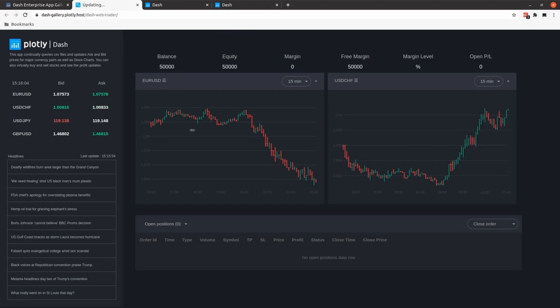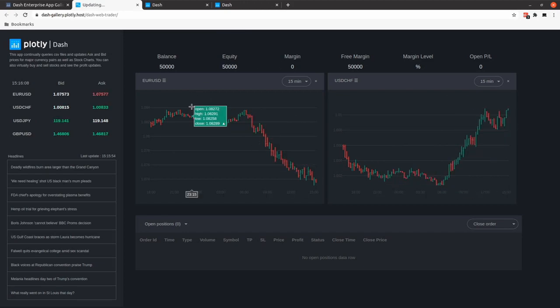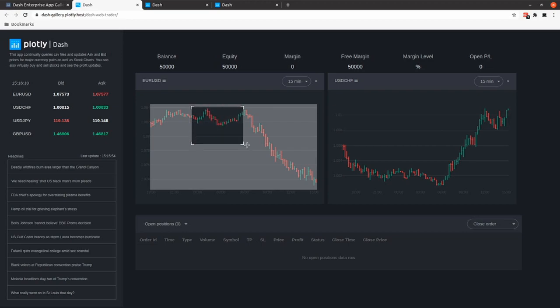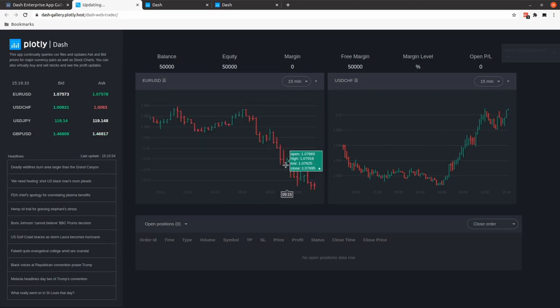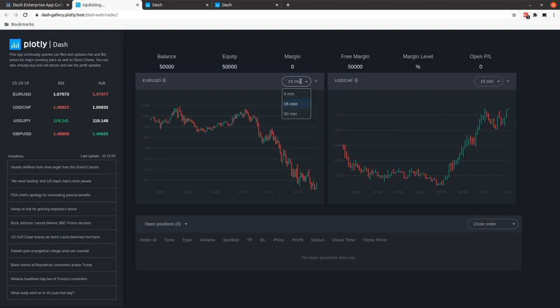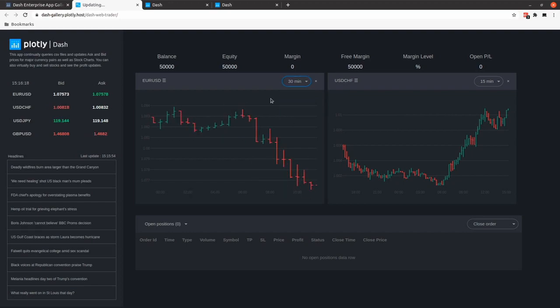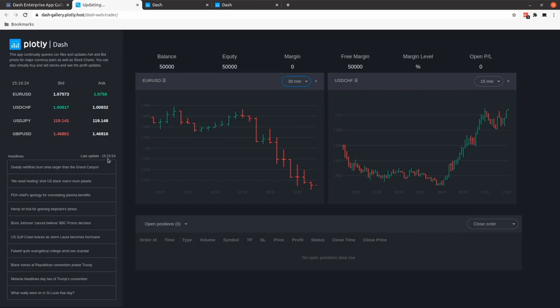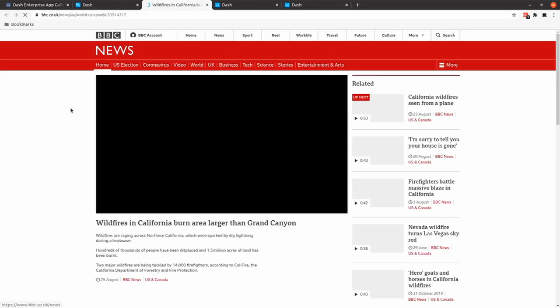Everything in our dashboard is interactive because it's using Plotly. So you can select chunks of data, you can zoom in, you can select different times like 5 minutes, 15, 30, and you can play around with the general dashboard. It's also interesting that we have some headlines about news. So you can just click on the headline and follow the news.